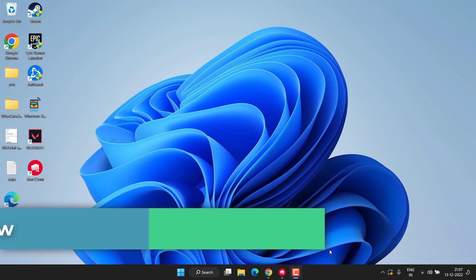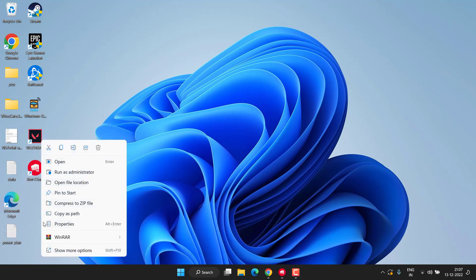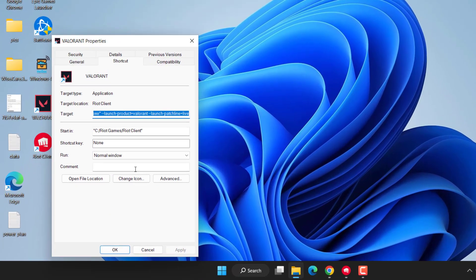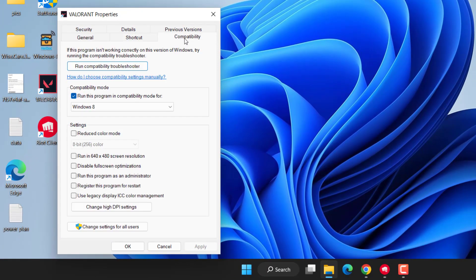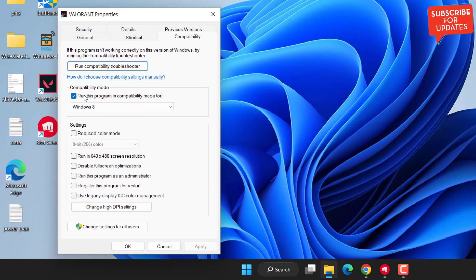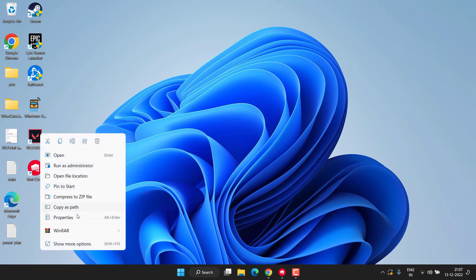Next, right-click on Valorant and choose the option Properties. Over here, switch to Compatibility tab, and if you have checkmarked the option 'Run this program in compatibility mode,' make sure you uncheck this particular option. Hit Apply and OK button. Sometimes just unchecking this option fixes the issue for you.